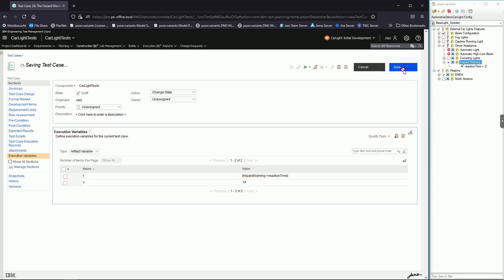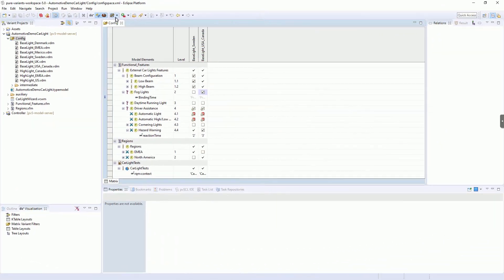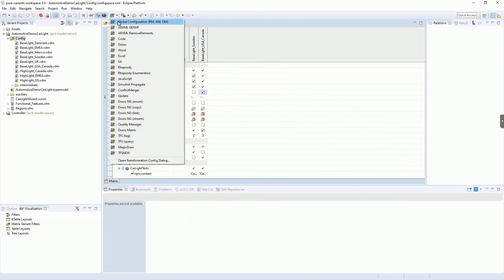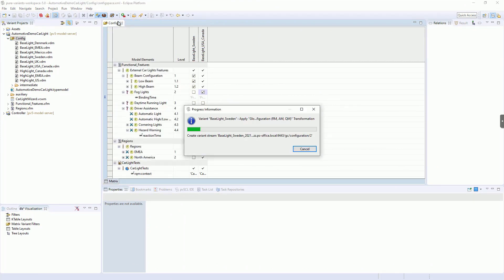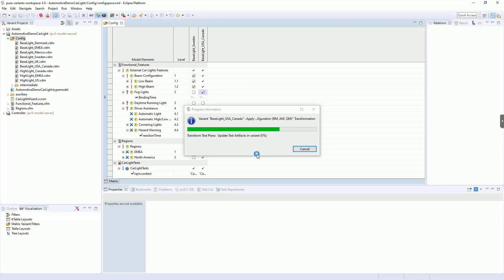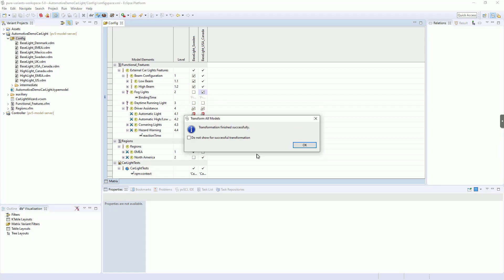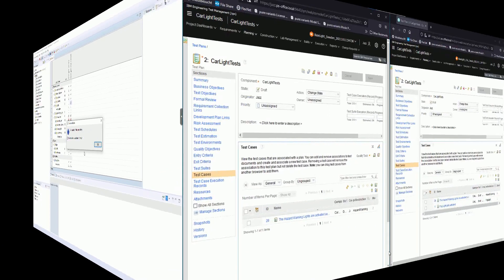We will switch over to Pure Variance Eclipse Client to look at a set of defined variants. From here we start the transformation of the master test project into one or more variants. Opening the generated variants shows the variations.